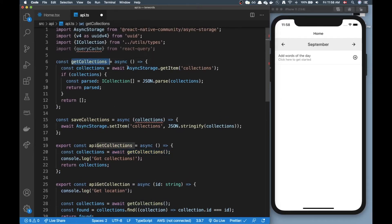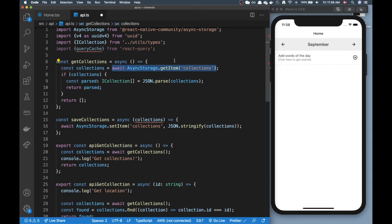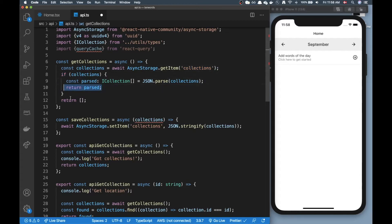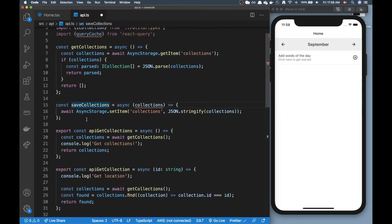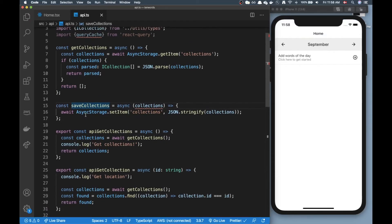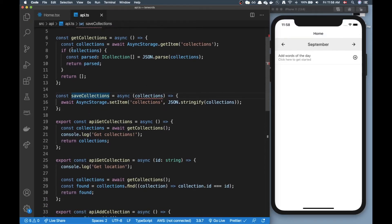In here I have API get collections, I call get collections and the get collection function goes into the async storage, checks if there are some collections in there. If there is I will parse it and then return it, and if not I'll just return an empty array.